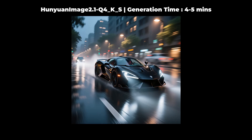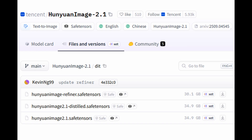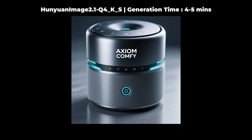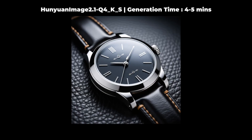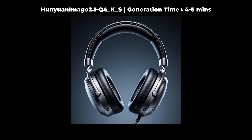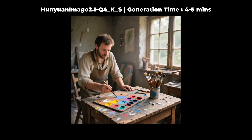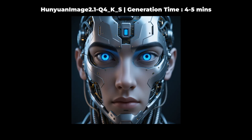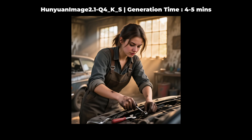Hey guys, recently Tencent released three image generation models under the name of Hunyuan Image 2.1. These include a base model called Hunyuan Image 2.1, a distilled model called Hunyuan Image 2.1 Distilled, and a refiner model called Hunyuan Image Refiner. These models can create 2K ultra-high definition images, and ComfyUI has already started supporting them. In this video, we're going to see how to run the GGUF models of the base model in ComfyUI. So, let's get started.